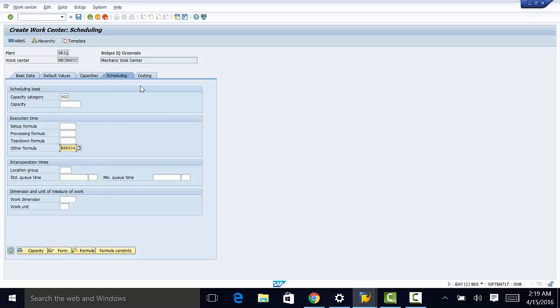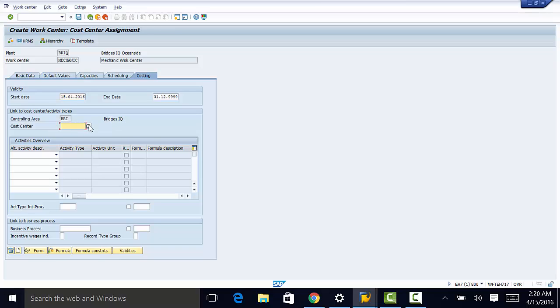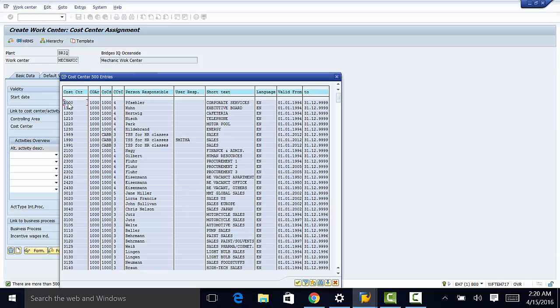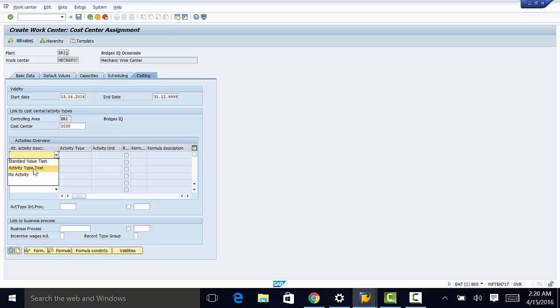So once we are done with that, we can go back to costing. And here we have the link to cost center activity types. We have controlling area is BRI, Bridges IQ. Now we can enter the cost center. We can enter cost center 1000. Here we have activities overview. Activity type text. We can enter the activity type, the unit, and formula description if needed.